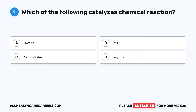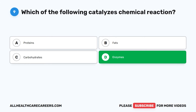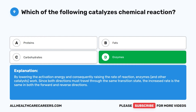The correct answer is D. Enzymes. By lowering the activation energy and consequently raising the rate of reaction, enzymes and other catalysts work. Since both directions must travel through the same transition state, the increased rate is the same in both the forward and reverse directions.